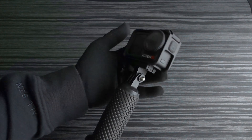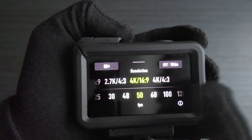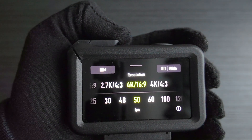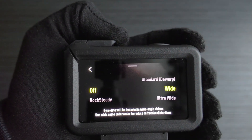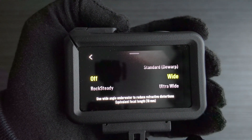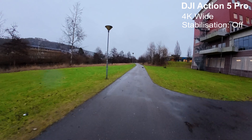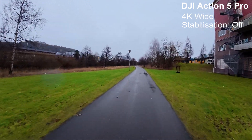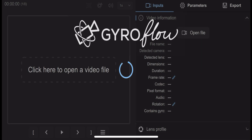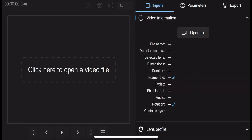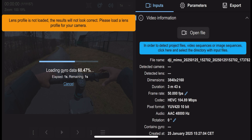Start by ensuring your DJI Action 5 Pro is set to record gyro data along with your video. Go into your camera settings, set the camera stabilization off, and choose the wide angle and frame rate that best suits your needs. This data is crucial for Gyroflow to work its magic. Now open Gyroflow and import your video file by dragging it into the software. Gyroflow will automatically detect the associated gyro data.